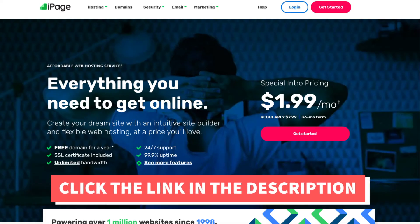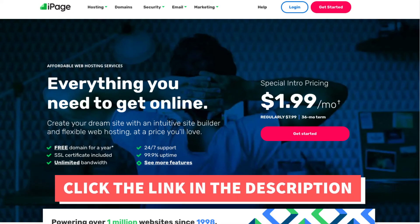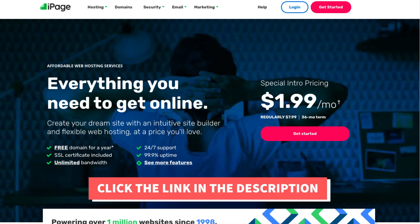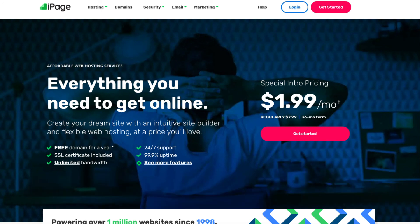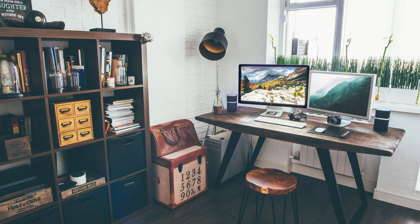That is my iPage domain and hosting tutorial on how to buy a domain and hosting from iPage. Alright guys, thanks for watching. Give this video a thumbs up and subscribe to our channel for more hosting video tutorials. Leave us a comment — we love hearing from you.